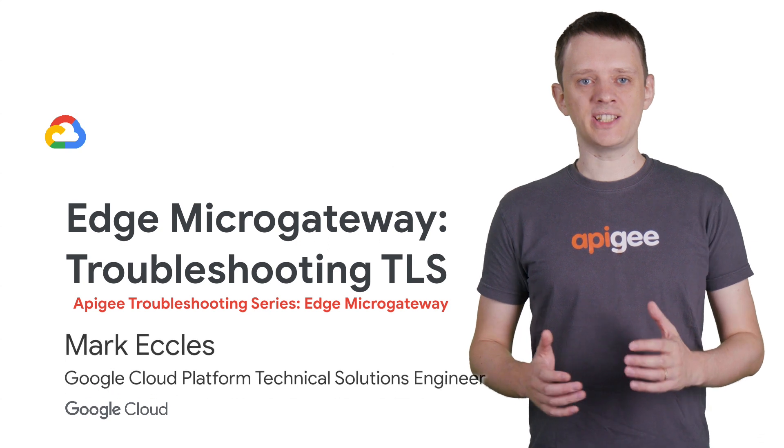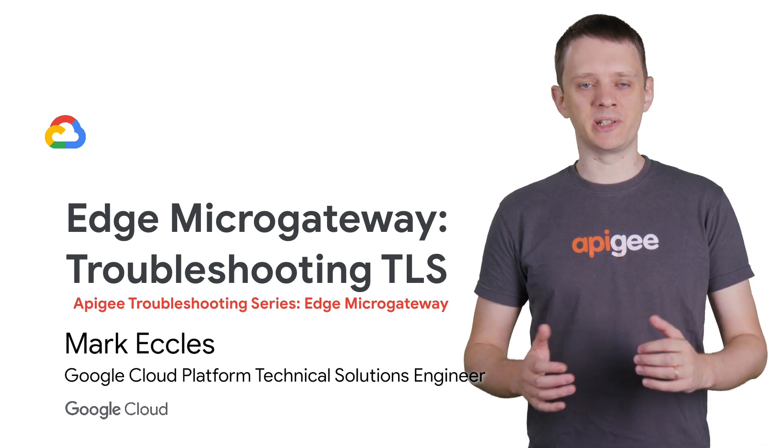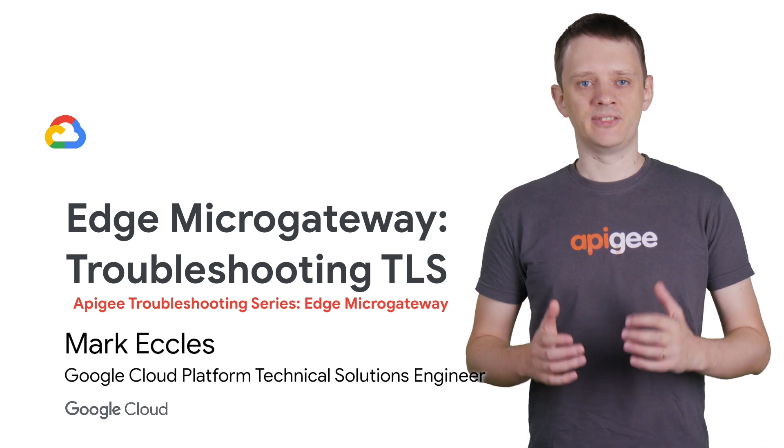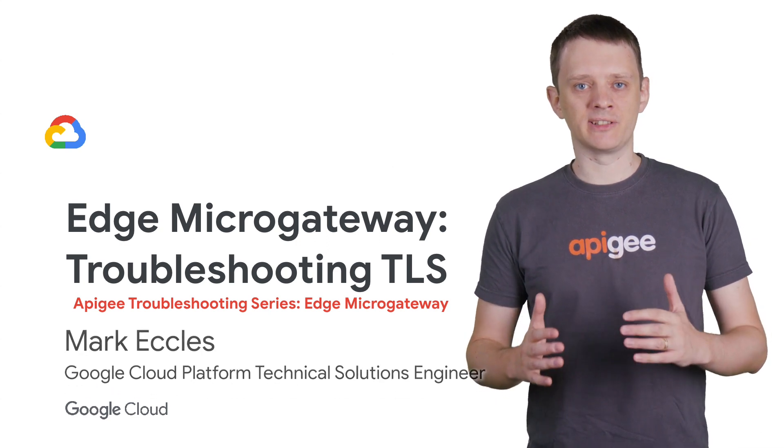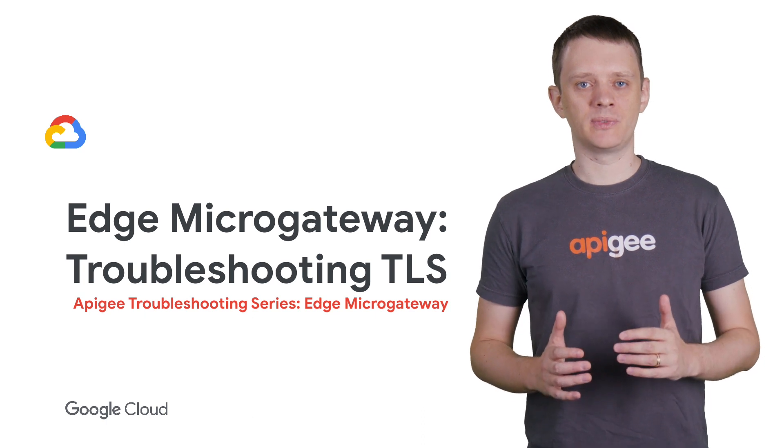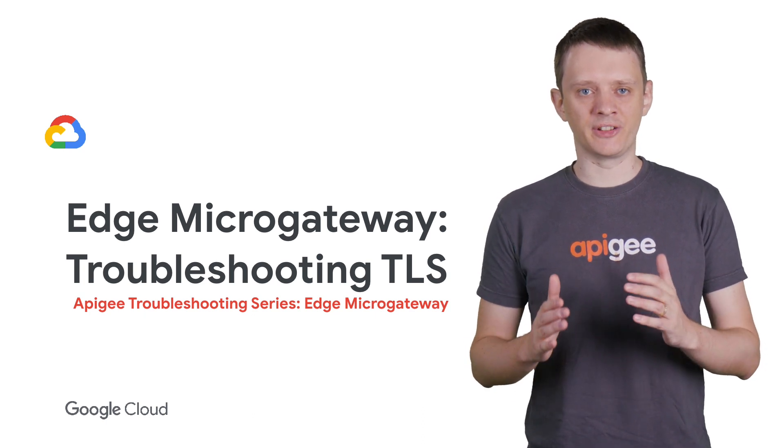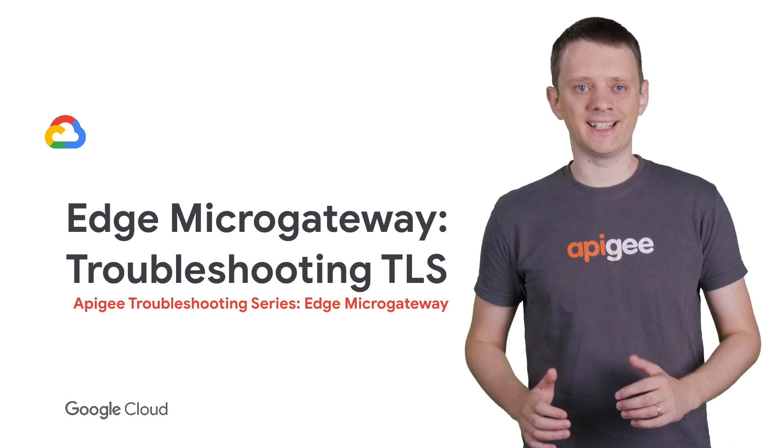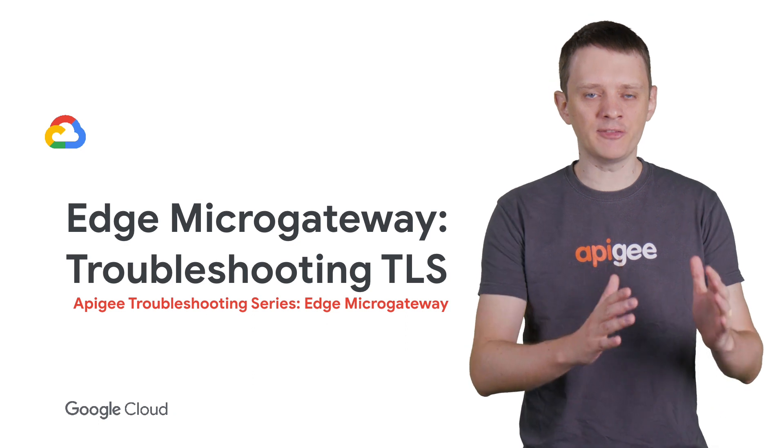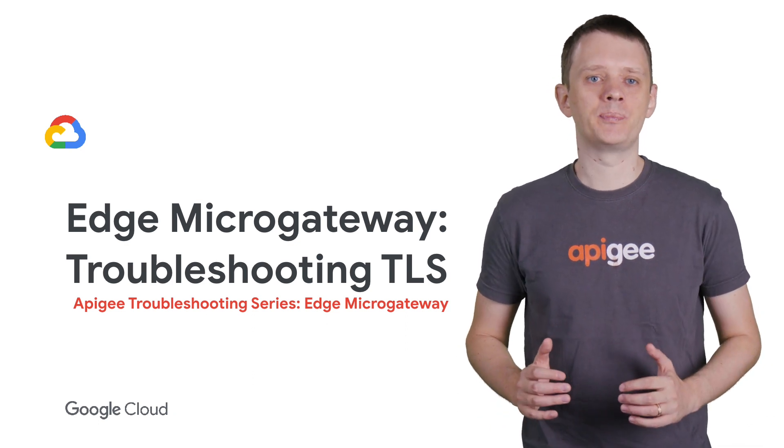Hi, this is Mark Eccles from Google Cloud's Apigee. In the previous videos of this Edge MicroGateway module, we went through the process of configuring TLS on the northbound and southbound connections.